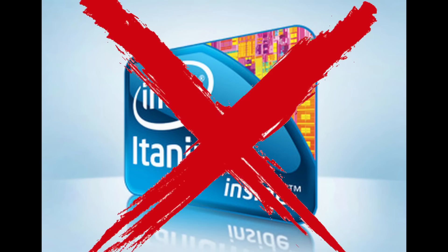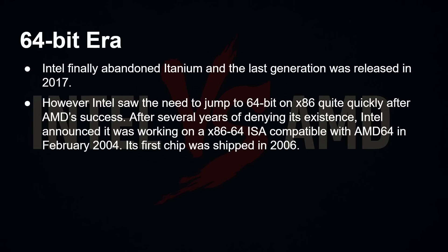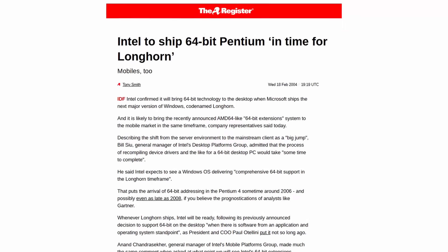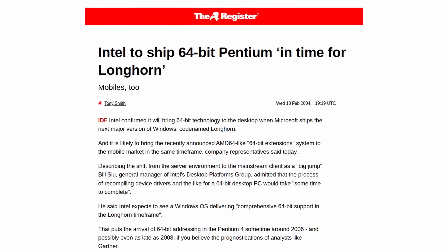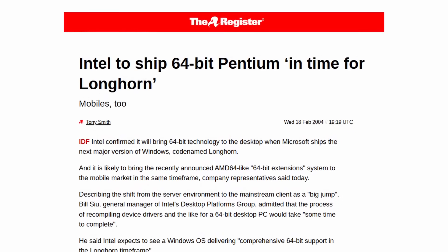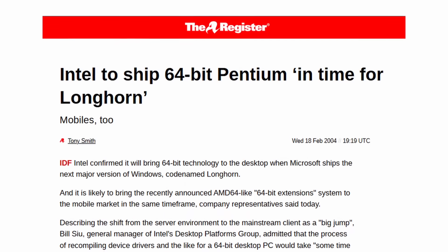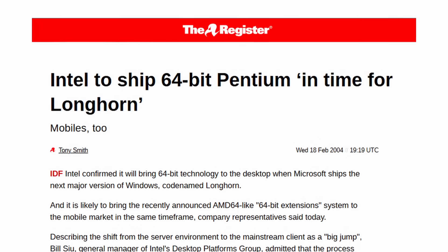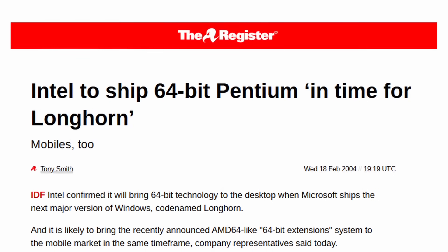Intel finally abandoned Itanium, and the last generation was released in 2017. However, Intel saw the need to jump to 64-bit on x86 quite quickly after AMD's success and Itanium's failure. So after several years of denying it was even thinking about it, Intel announced it was working on an x86-64 ISA compatible with AMD64 in February 2004, and the first chip came out in 2006.